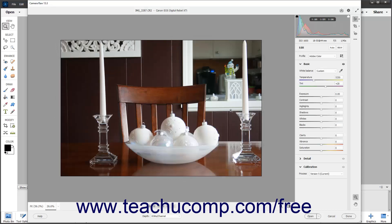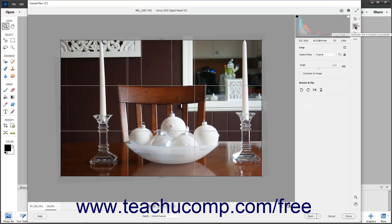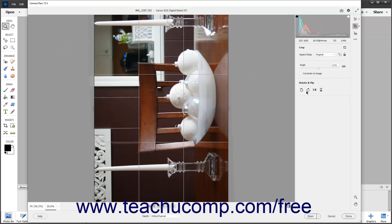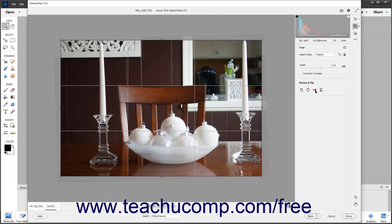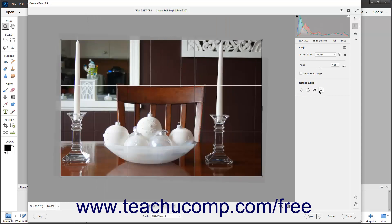To rotate or flip the image, click one of the four buttons in the Rotate and Flip tab in the panel to the left of the toolbar when the Crop and Rotate button is selected. The buttons from left to right are: Rotate Image 90 degrees counterclockwise, Rotate Image 90 degrees clockwise, Flip Vertical, and Flip Horizontal.